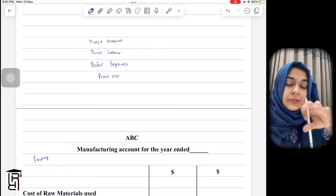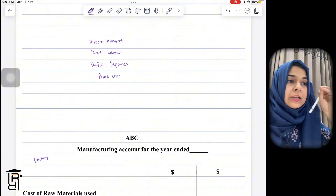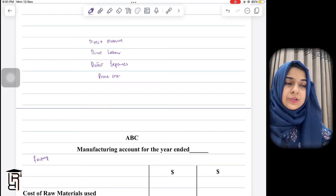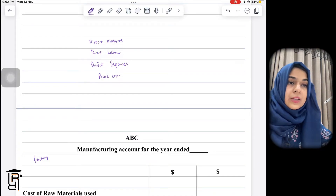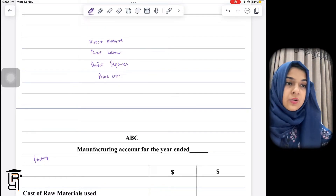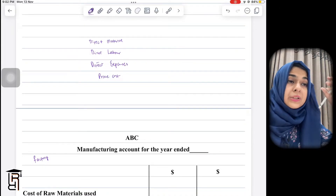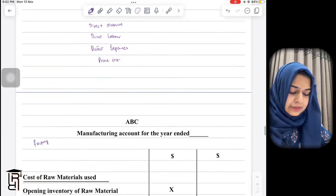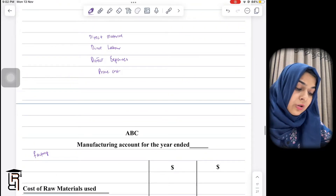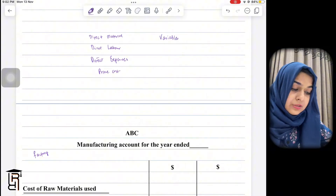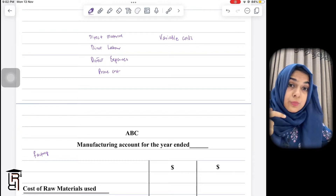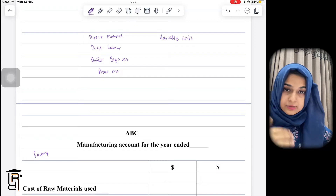By traceable to one unit, I mean that by looking at a finished product, the producer would know how much material was put in — how much cloth, how many buttons, how much thread, how much was paid to labor to stitch it. All of this is directly traceable to one unit. Direct costs are also known as variable costs — the more output you produce, the more direct cost you pay.